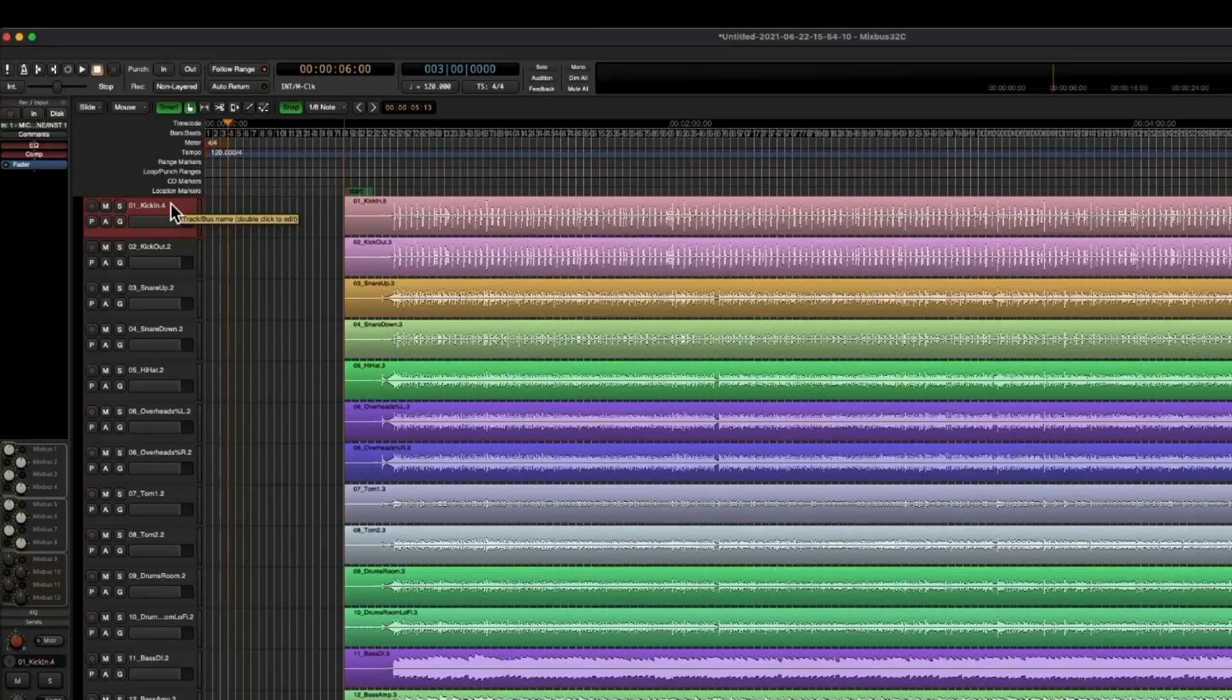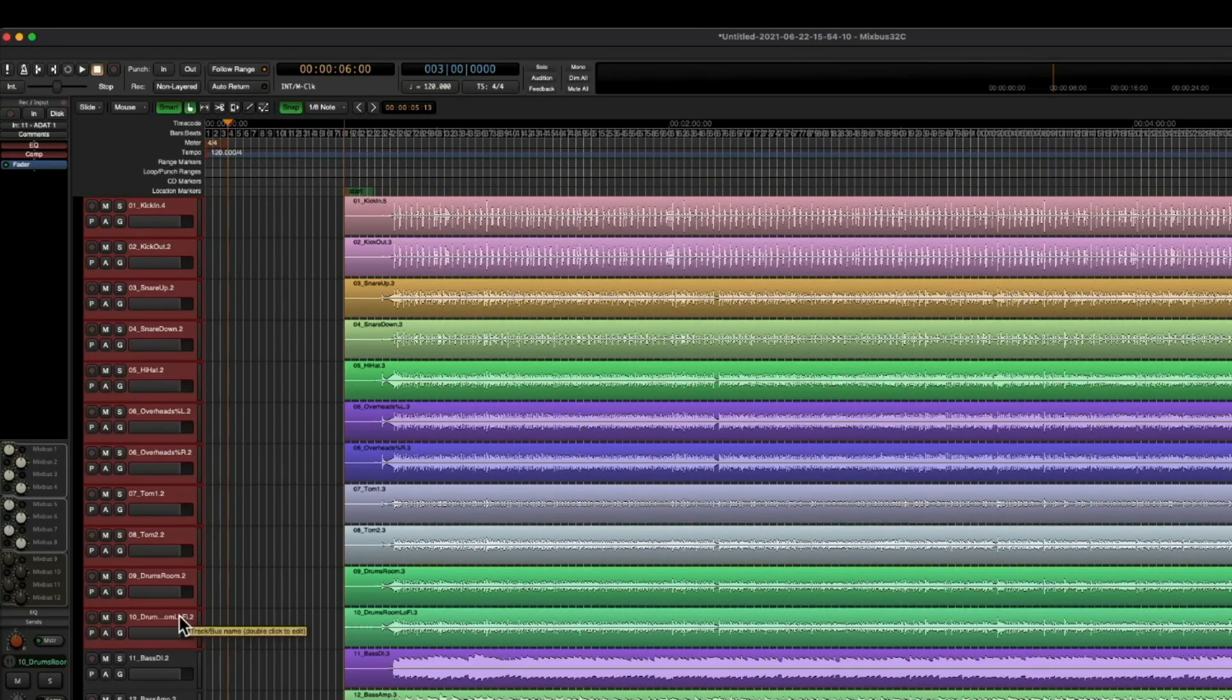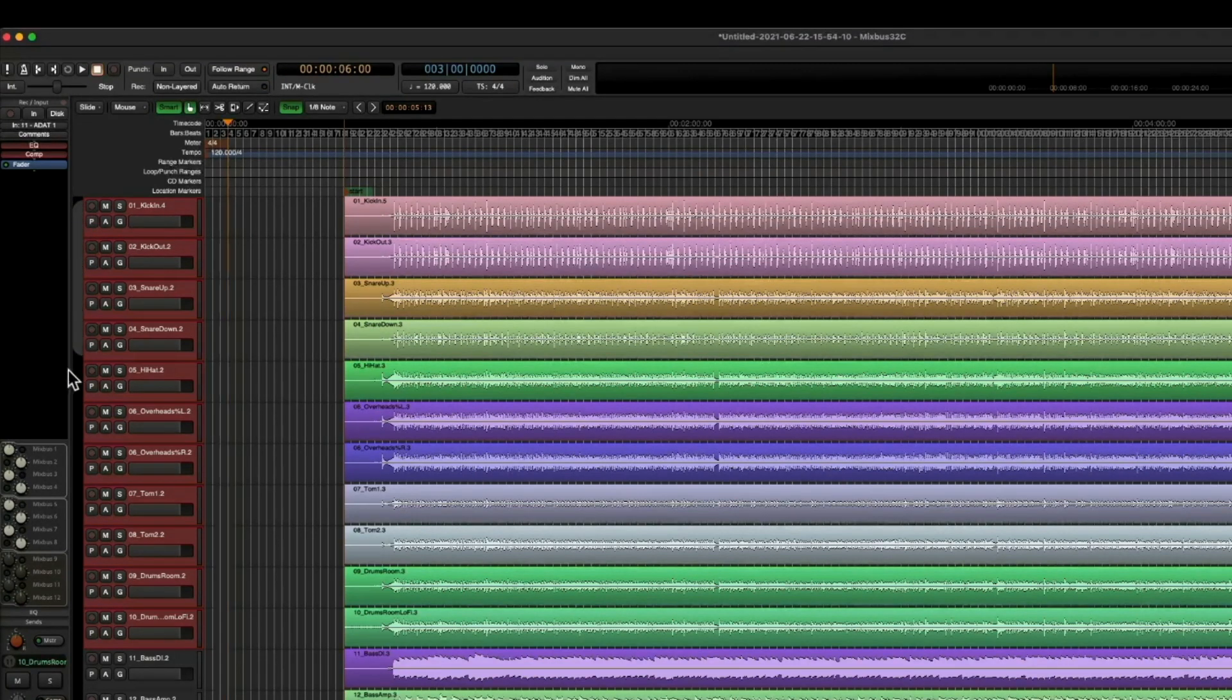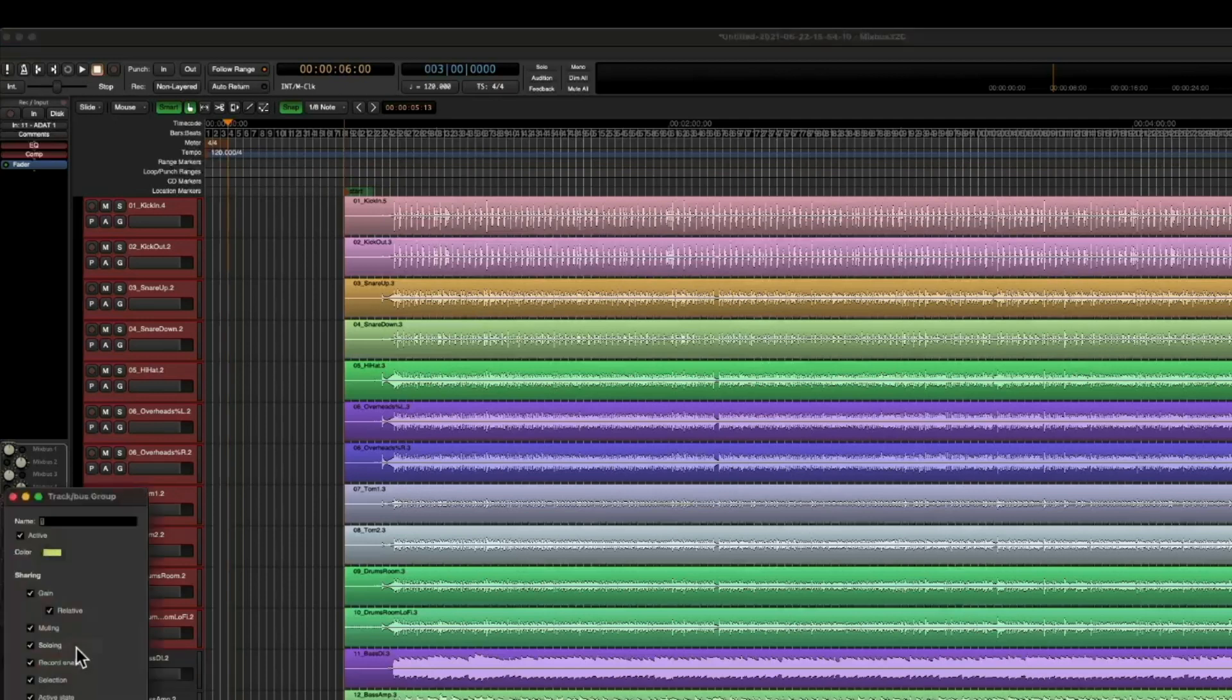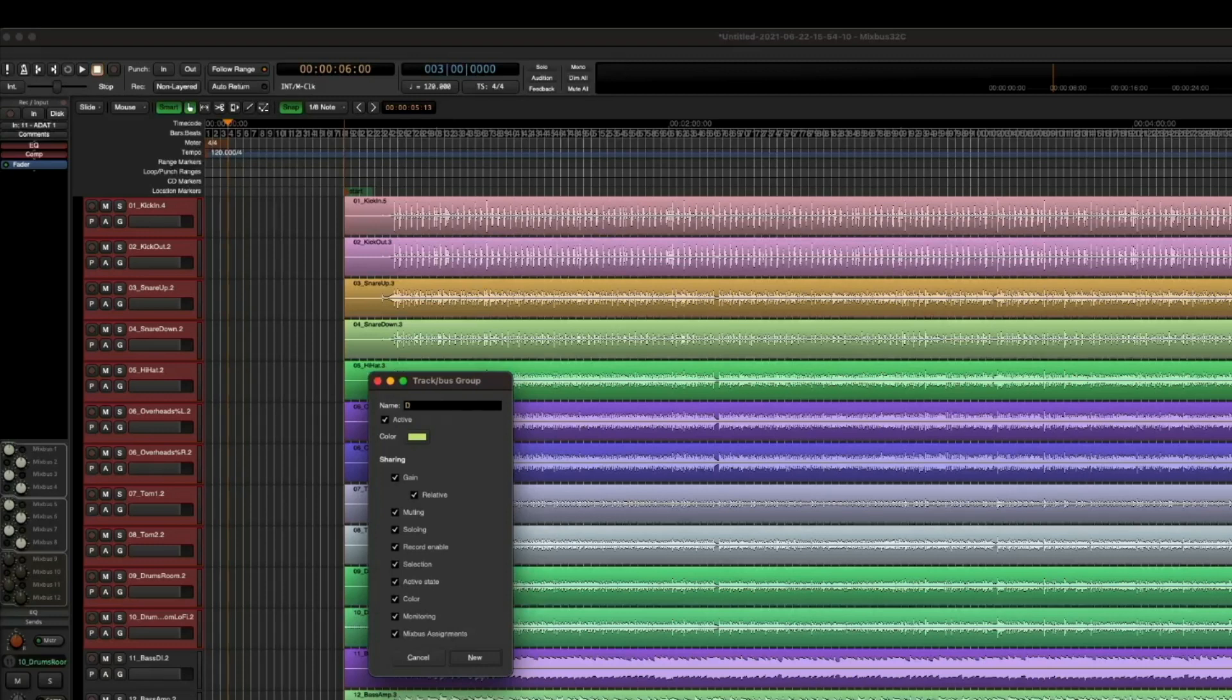So the first way to make a group is to select the first track, hold down Shift, select the last track you want in the group, and now we're going to simply left click, and we're going to drag all the way down. Now when we release, the track bus group dialogue box comes up. We can go ahead and name the group. We're going to call it Drums.